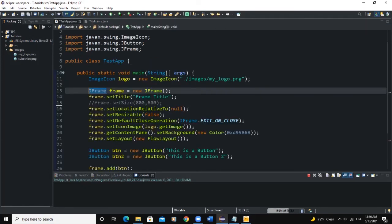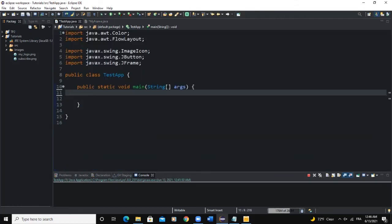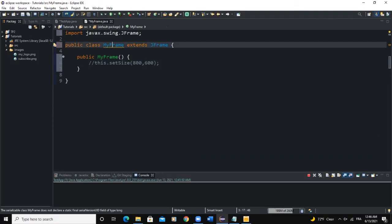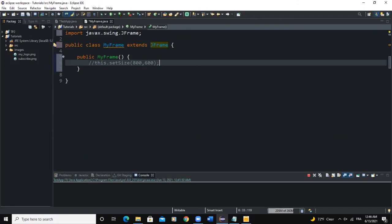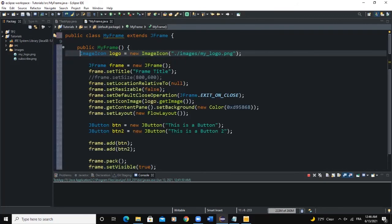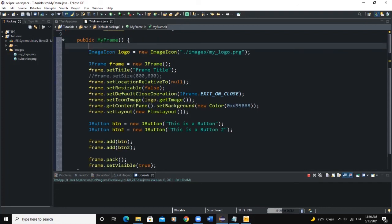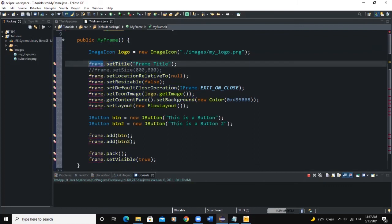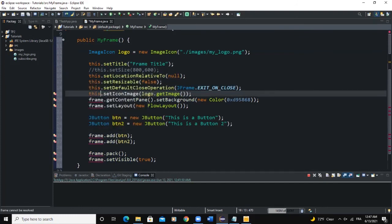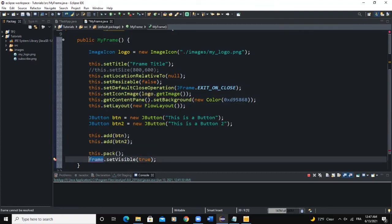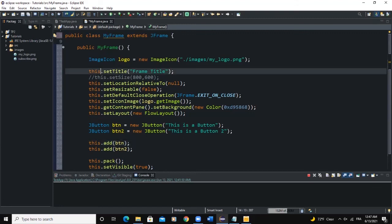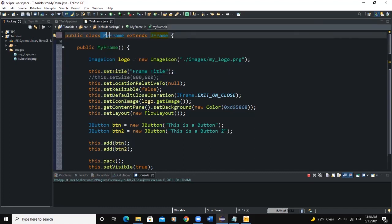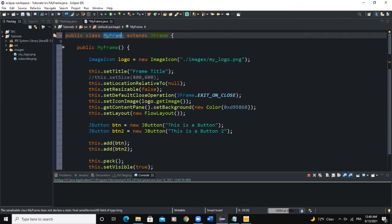To create a frame using this second method, we go back to our main class and remove the previous code. In the MyFrame constructor, I copy-paste the code we wrote before, changing 'frame' to 'this' everywhere. We use 'this' because all these methods belong to the JFrame class, and 'this' refers to the MyFrame instance which inherits from JFrame — so any instance of MyFrame is going to be a frame.